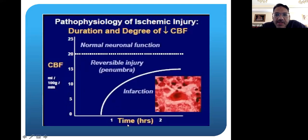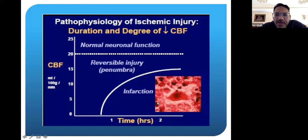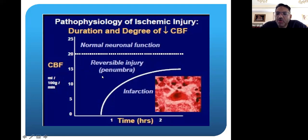As time increases, the amount of infarcted tissue will also increase. That's why, as we said, time is brain. The faster you can get to the stroke — if you can get within the first hour, you have the highest rate of preservation of the penumbra. Once you get into longer and longer hours, the amount of infarcted tissue increases and the amount of neuronal function that you can preserve or reverse becomes less and less.